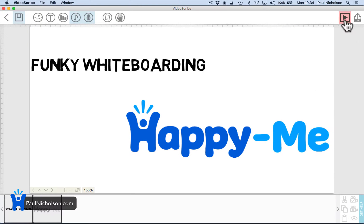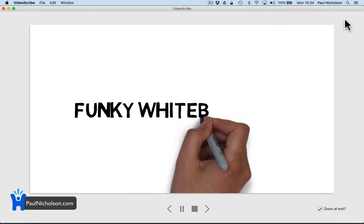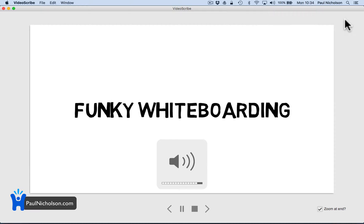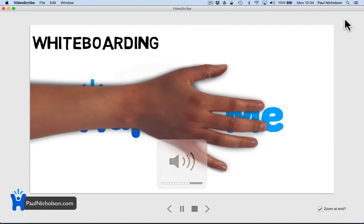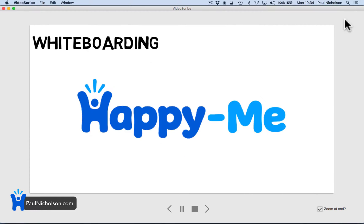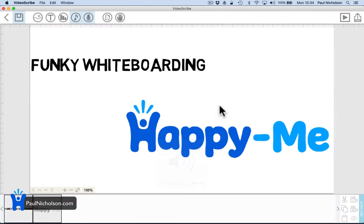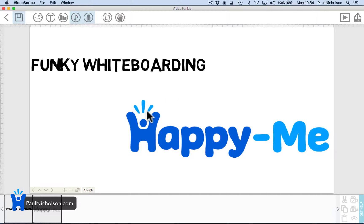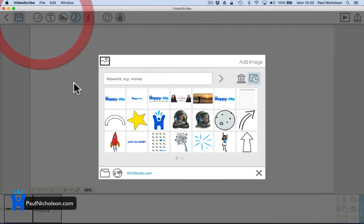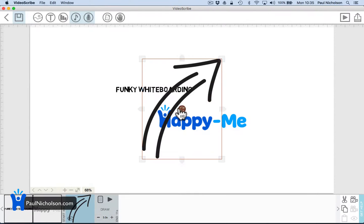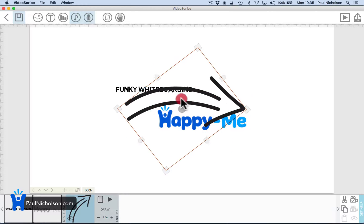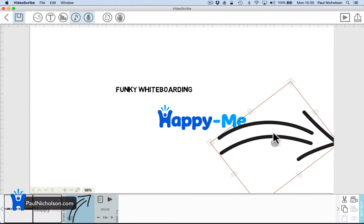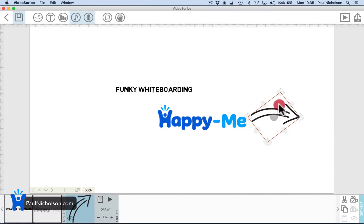Funky whiteboarding by happy me. See you soon. So you can add your voice. Basically what you would do, you would build out all of these whiteboarding. You grab your arrows and do stuff to move it around.